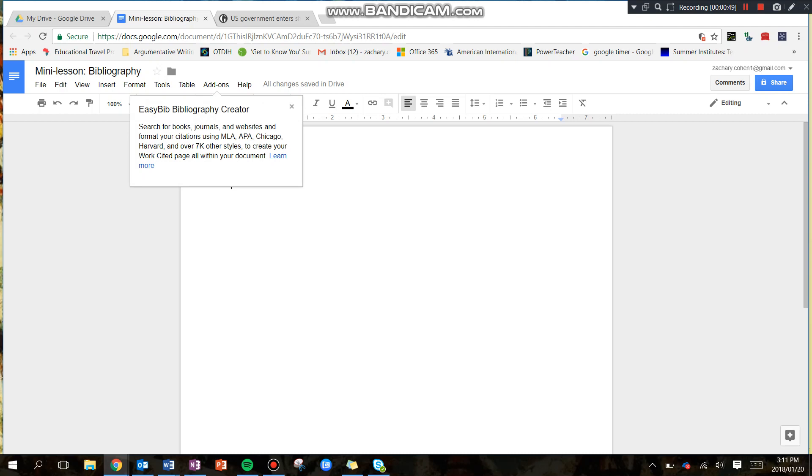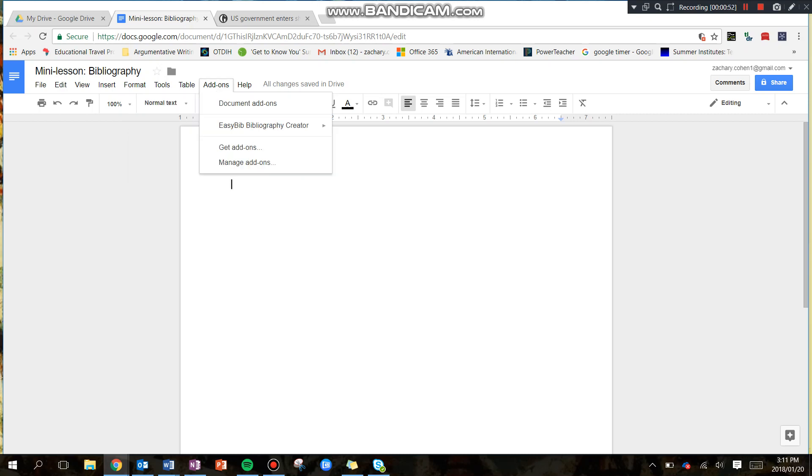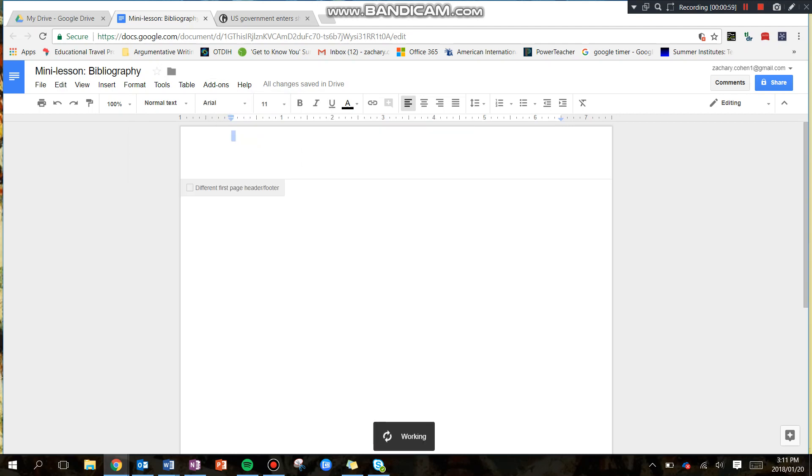So it's pretty simple, and I'm going to show you how to do this. First, if you just click Add-ons now, you're going to see that you have this EasyBib bibliography creator. So you're just going to go here and click Manage Bibliography.